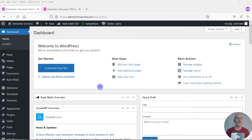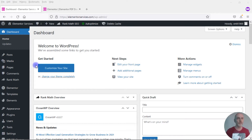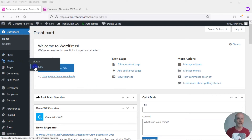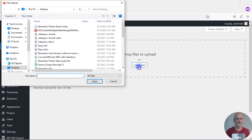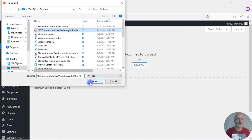Let's take a look at the first way to do this. What we're going to do first is upload the file that we want people to download into our WordPress dashboard into the media library. I'm going to come over here to Media, Add New, select files, and upload this PDF file. Go ahead and open it.